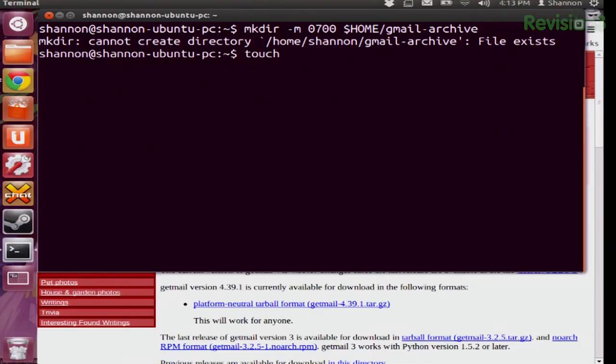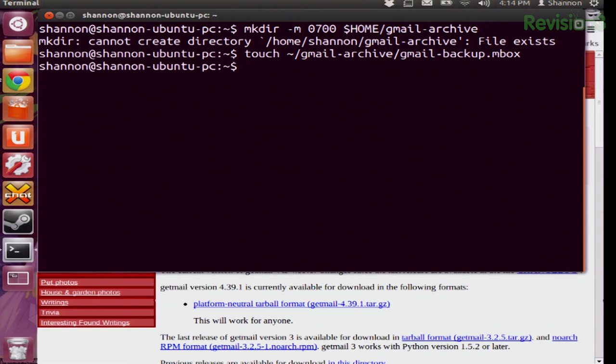Now the third command — also very easy. It creates the dot mbox file in the Gmail backup directory. You're going to type: touch ~/gmail-archive/gmail-backup.mbox. Hit enter and it has been created. Touch creates new files very, very easily — all you have to type is touch, the directory, and whatever you want your file to be called. I love that command, it's super easy.